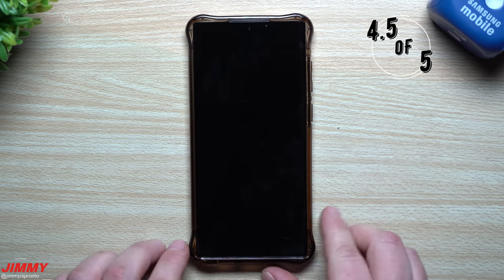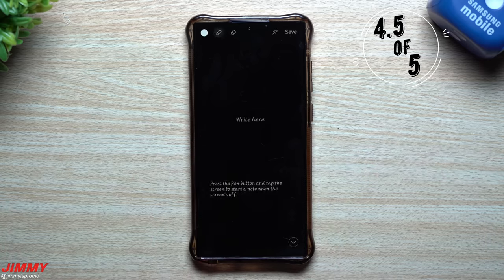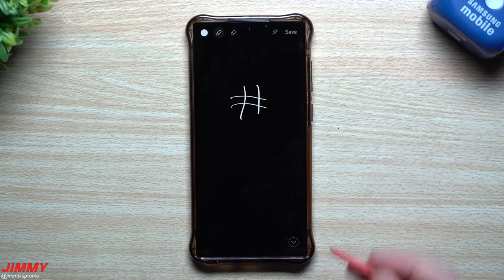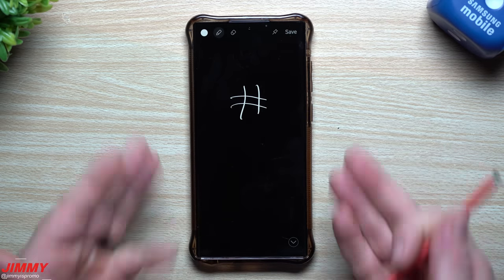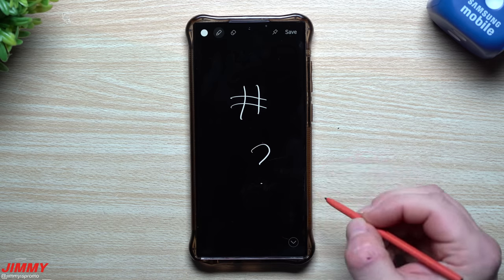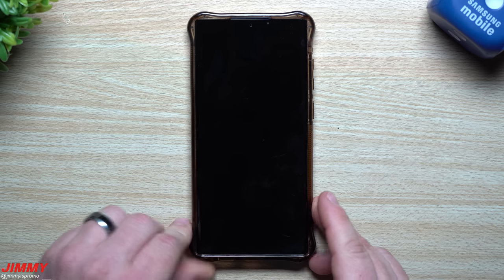If your screen is off, you can pull the S Pen out of its pocket and jot down all your notes. This is called Screen Off Memo — basically, with the screen off, you're able to create a memo. You can hit Save, place the S Pen back into the device, and you're right back to square one.